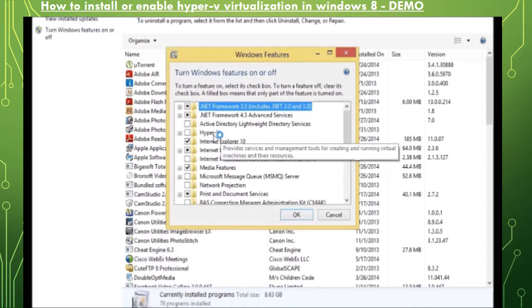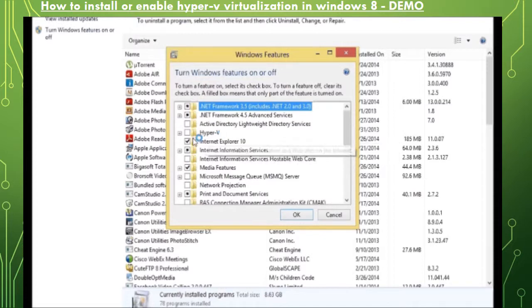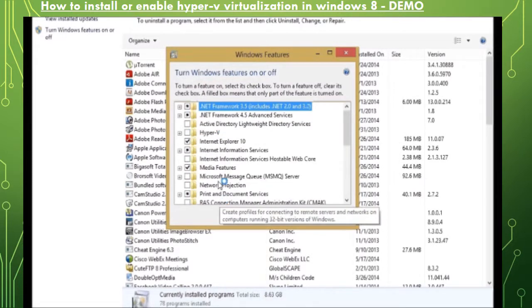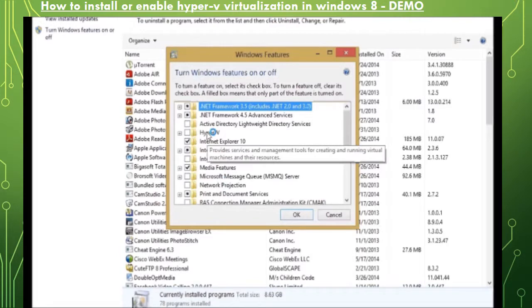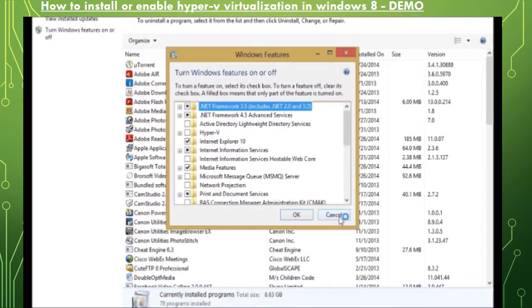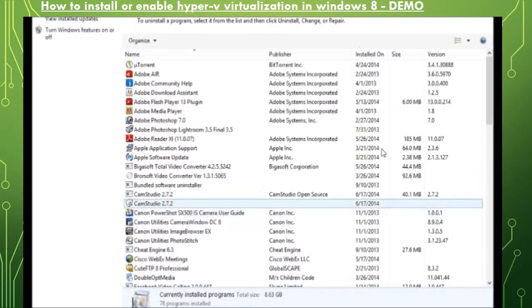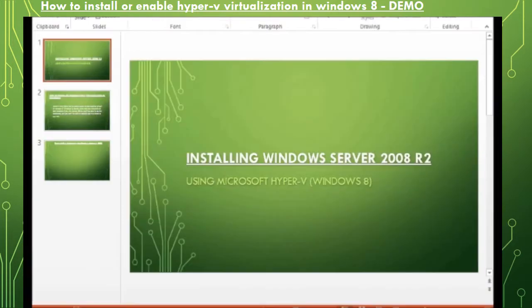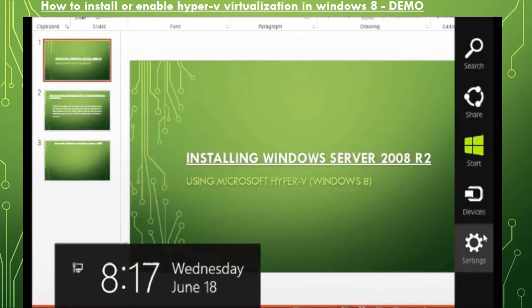Let's cancel out this and go on a different method to come to the same screen. Go on settings, go to the control panel and you can also go to programs and features.